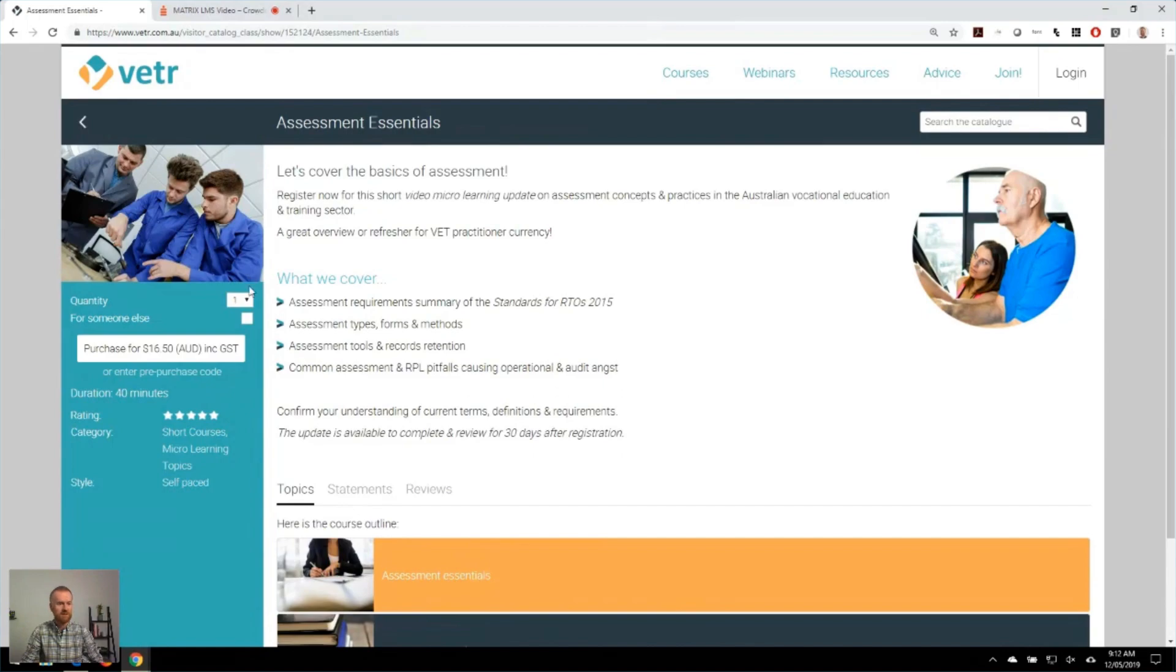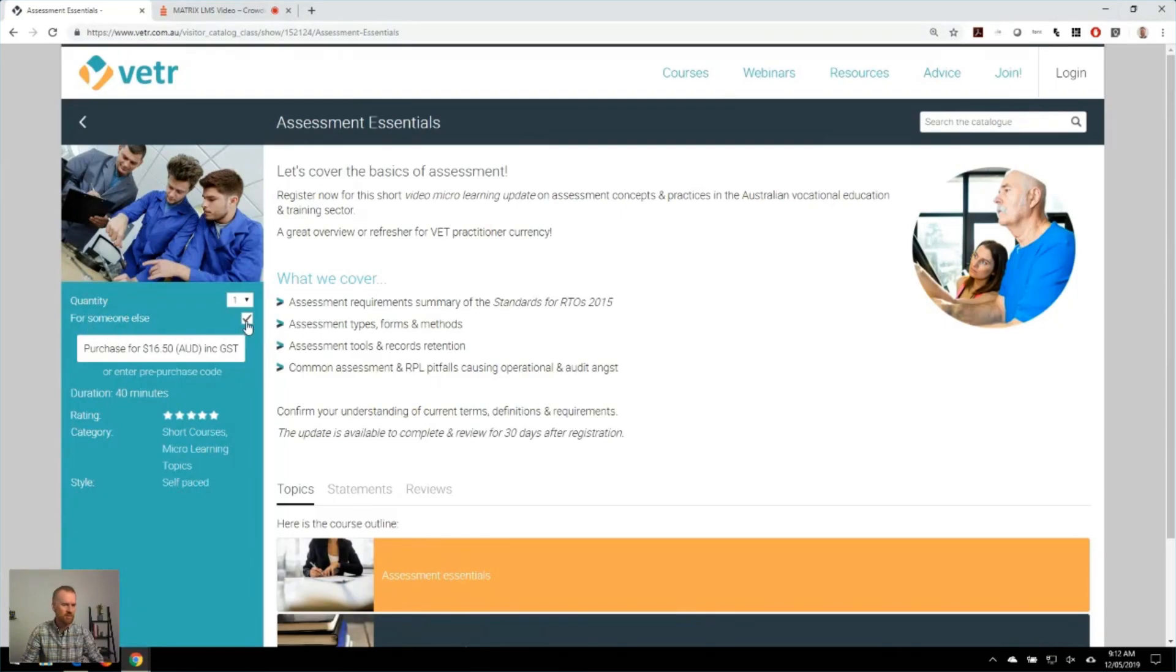The e-commerce functionality also allows individuals to purchase courses for another party. So really handy for organisations that might be purchasing a course for another team member. It also allows group bookings.